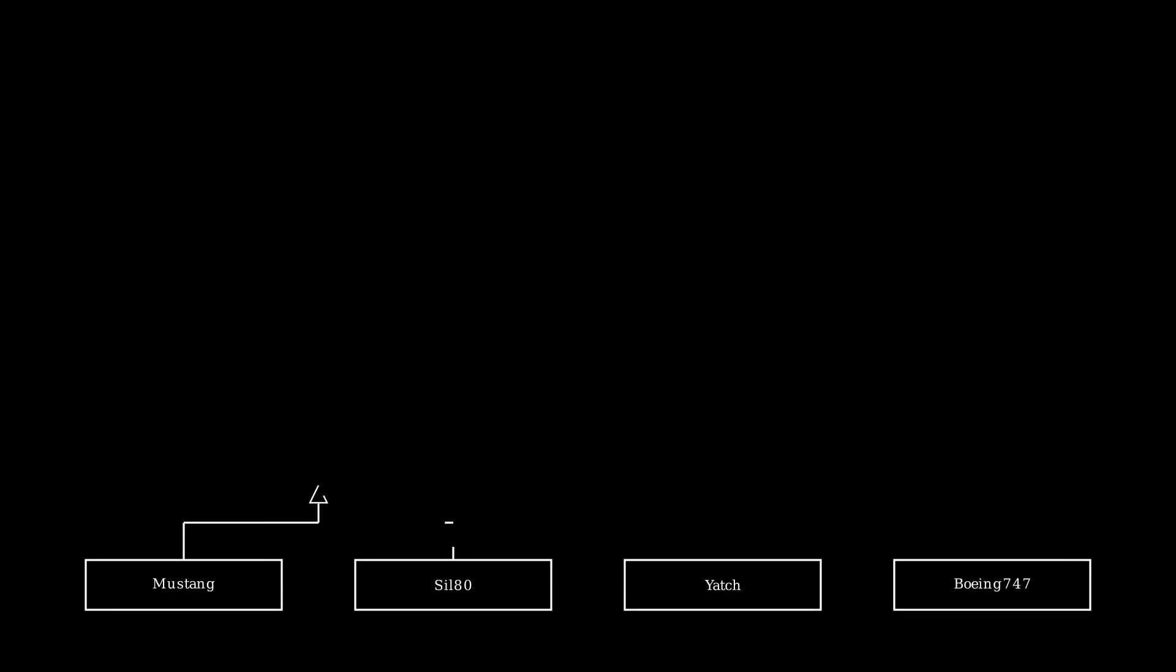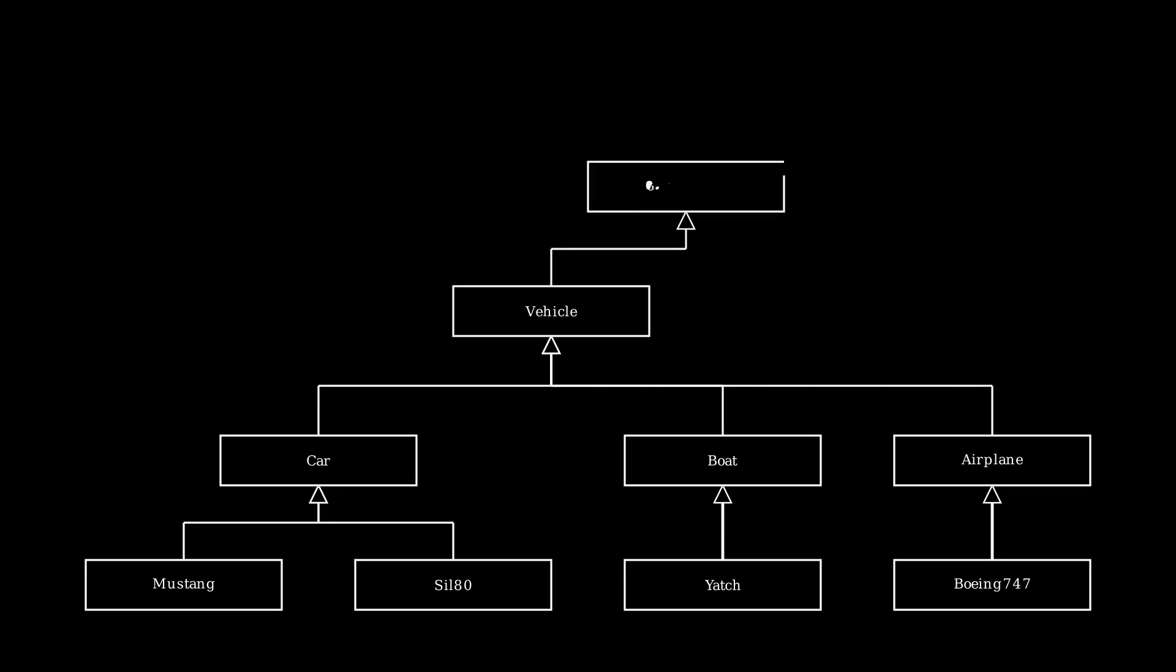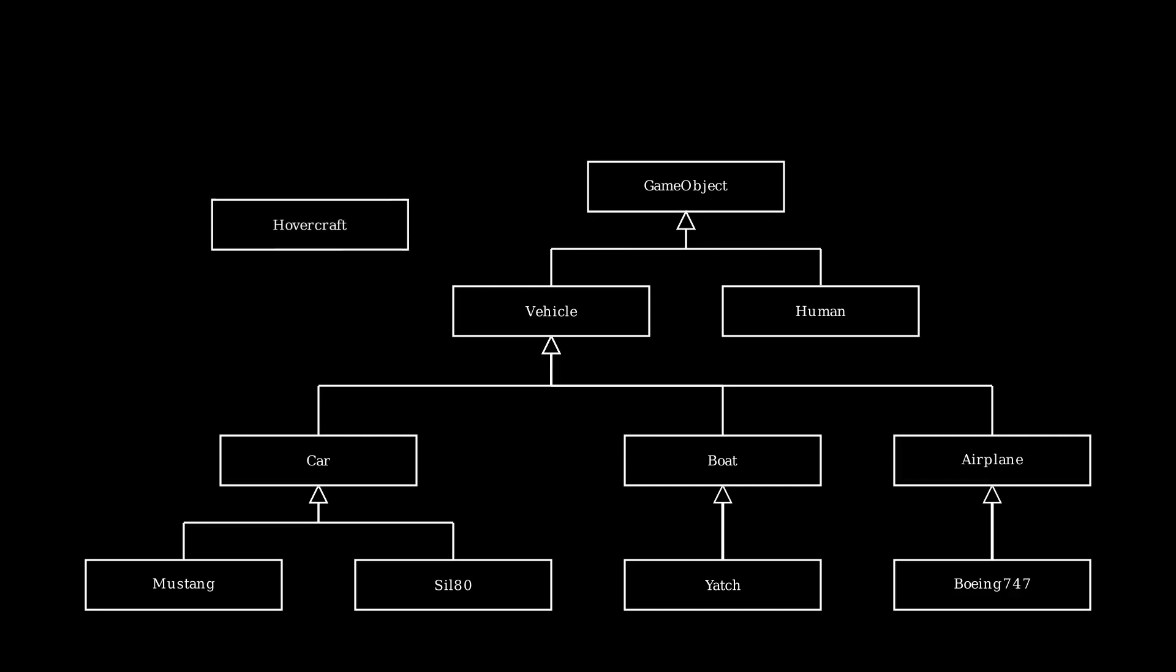And each of these inherited from like a car class and a boat class and airplane class, and then these inherited from vehicle, and the vehicle of course inherited from some kind of global game object. The problem happens when you have like a hovercraft which is both a boat and a car.